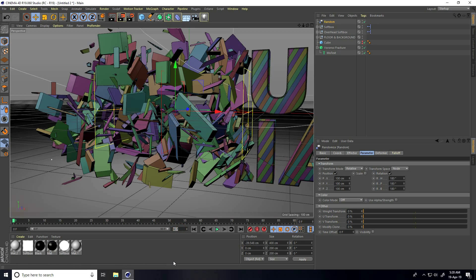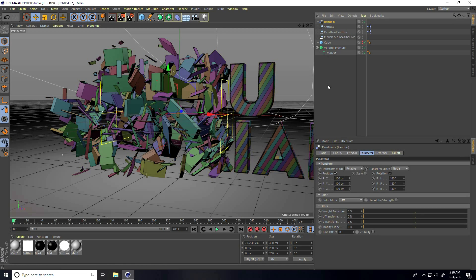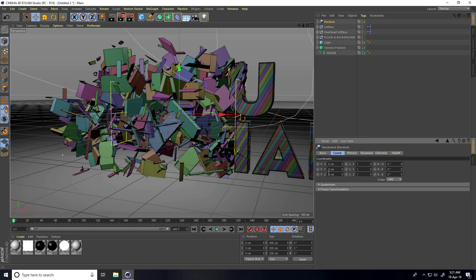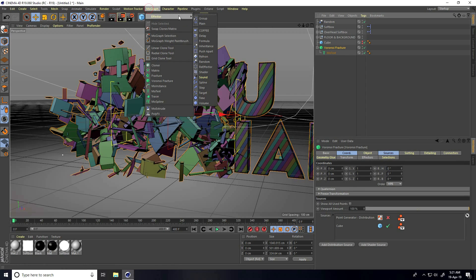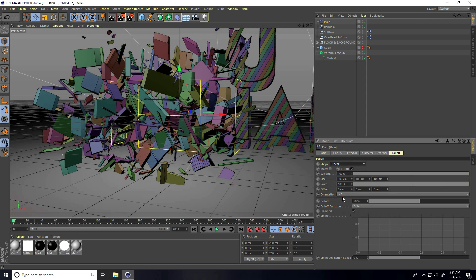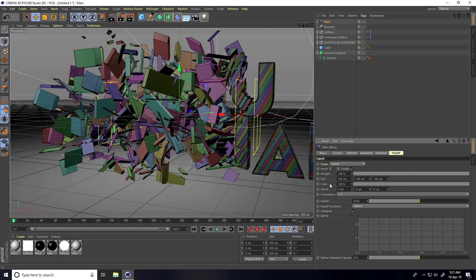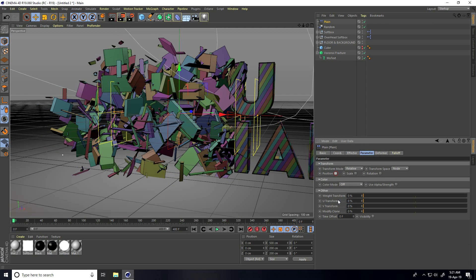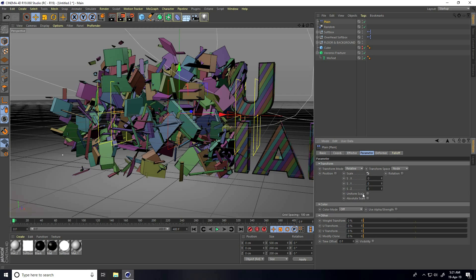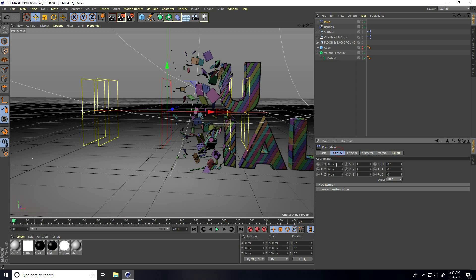Increase the frame count to 400. Apply a Plain effector — go back to Random and set all position values to zero. Select the Plain effector, set Falloff shape to Linear and orientation to Plus X, size to about 250. In Parameter, uncheck position and select only Scale, enable non-uniform scale, and set scale to minus one.